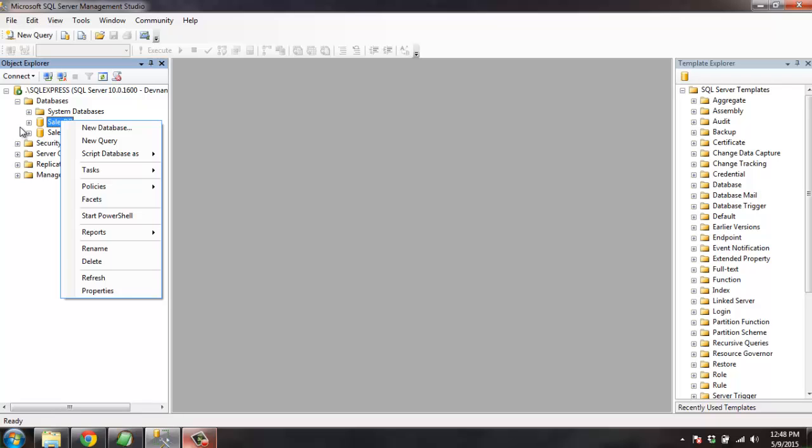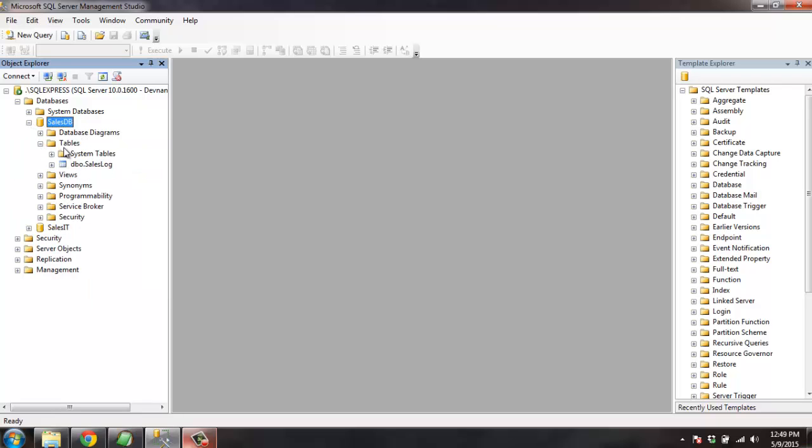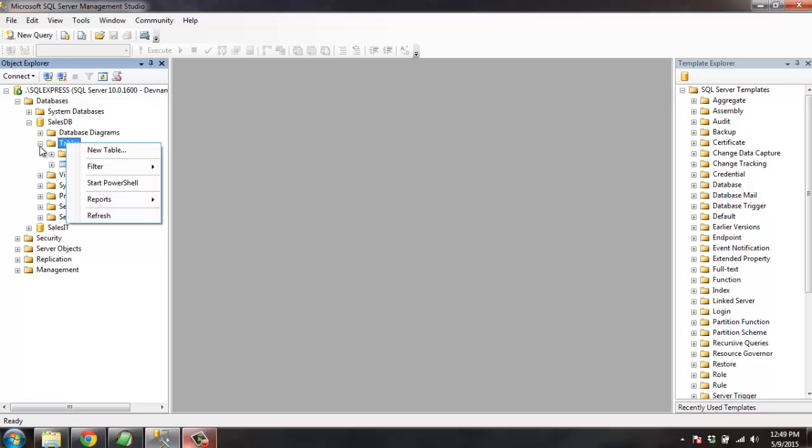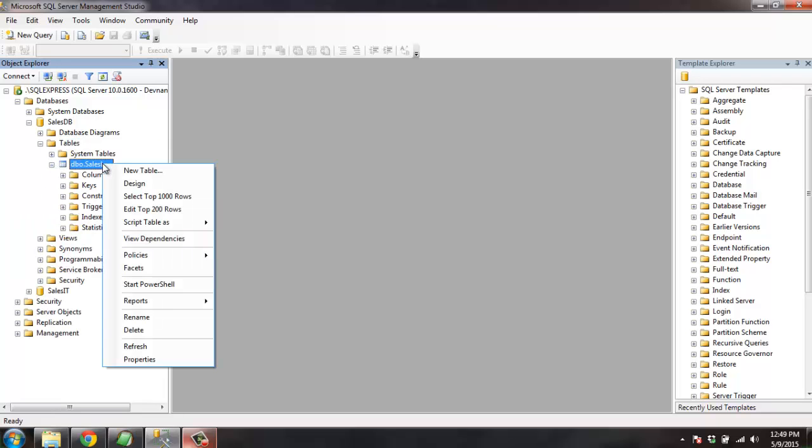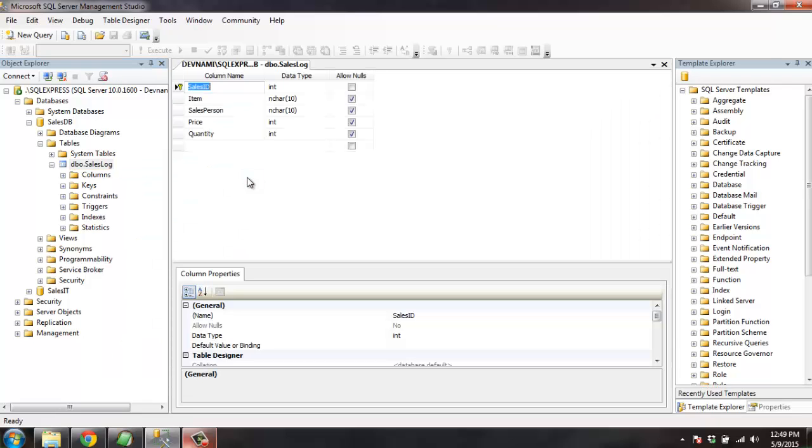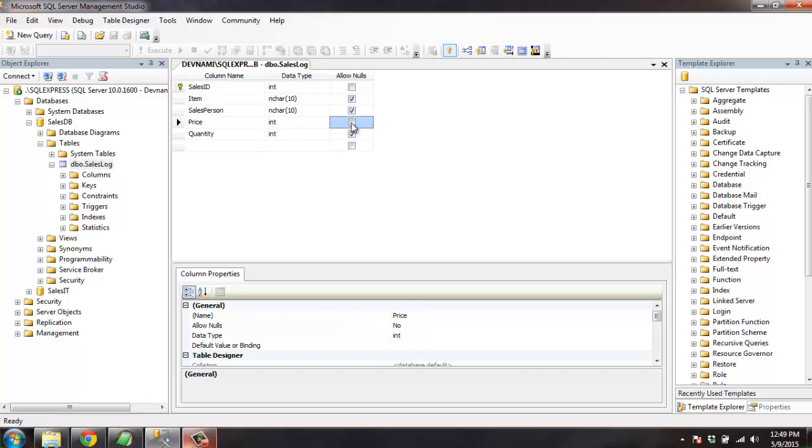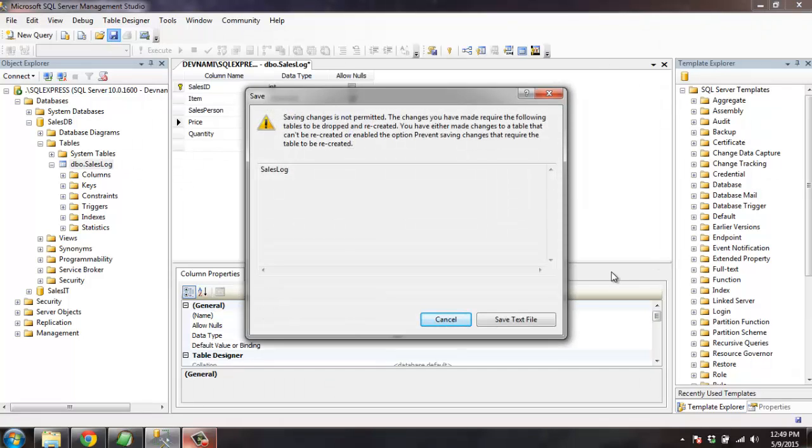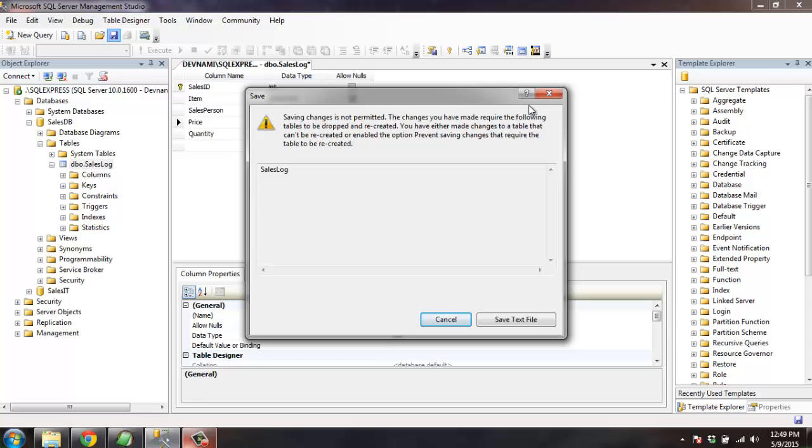Let's go to our database and recreate this problem. Go to the table and click on design. Here is our database design. Let's change the price column to allow nulls or not allowing nulls and let's save the changes. So here we are having this error: saving changes is not permitted. So that means we are trying to alter the integrity of our table and that is not allowed to do so.